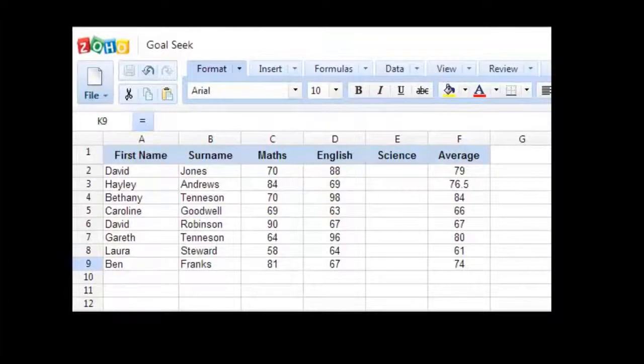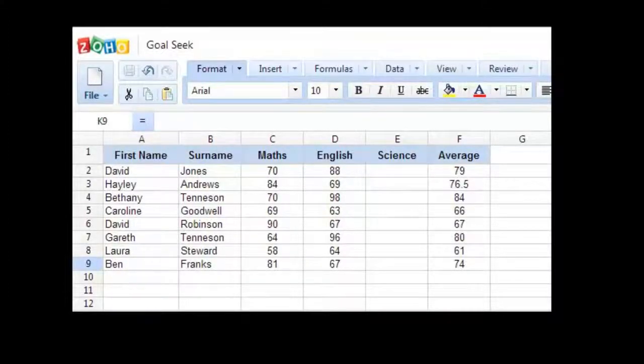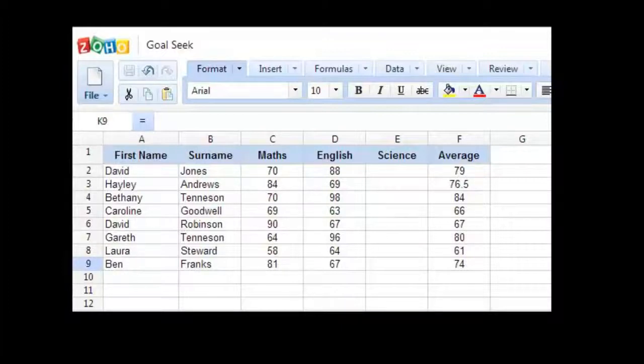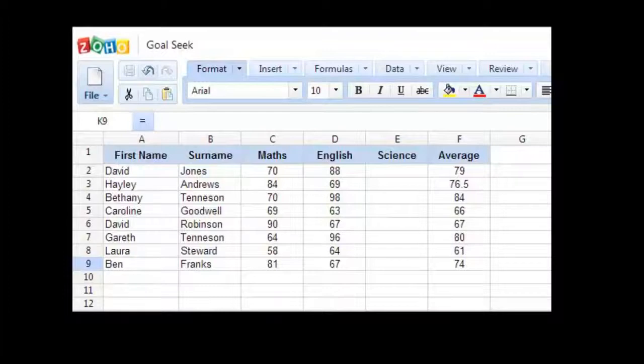The Goal Seek tool is from the What If Analysis tool. You can find the value of one cell by adjusting another. Let me show you a practical example of where this will be used.